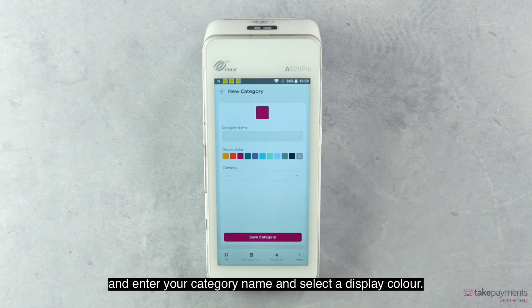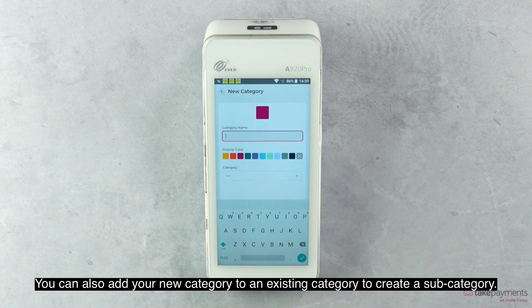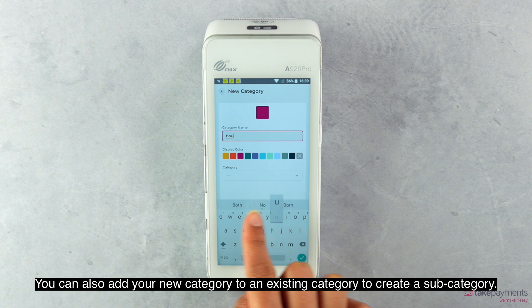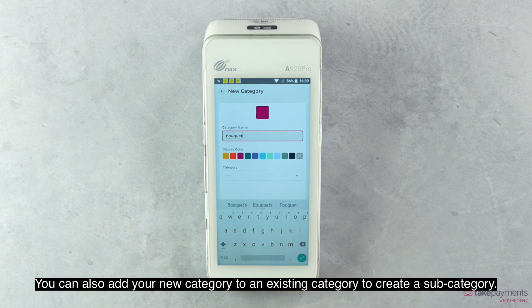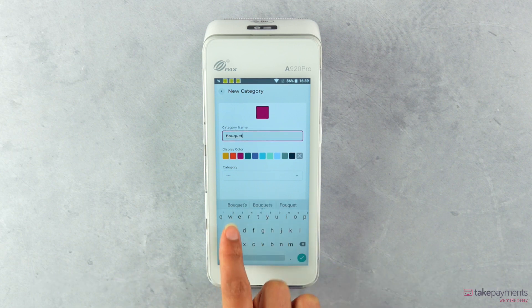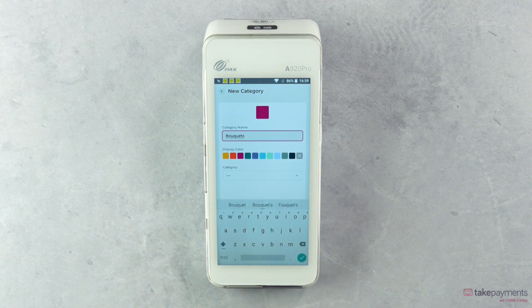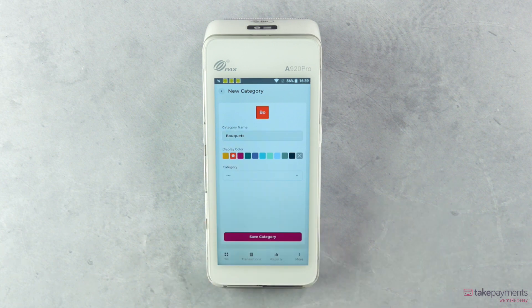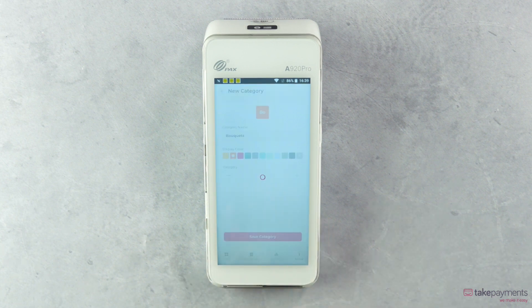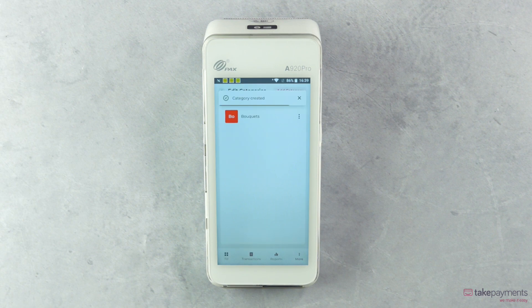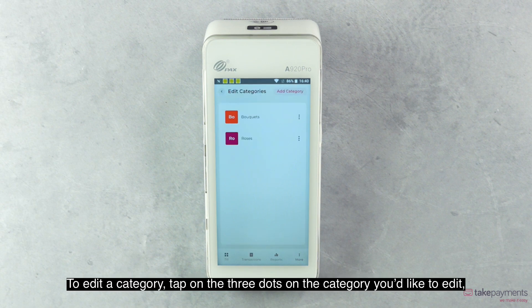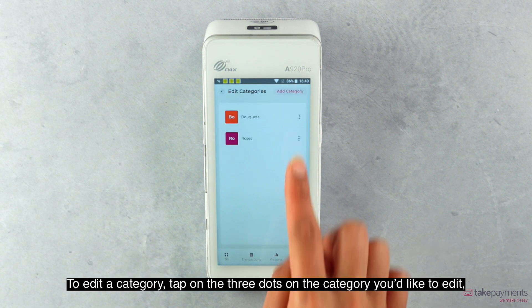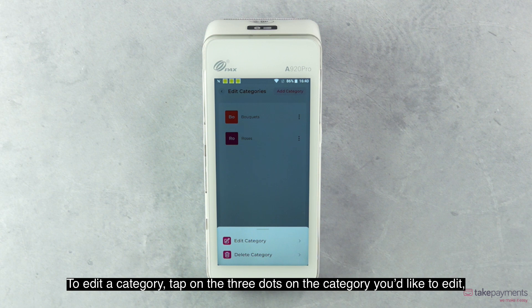Select a display color. You can also add your new category to an existing category to create a subcategory. Tap Save Category when complete.